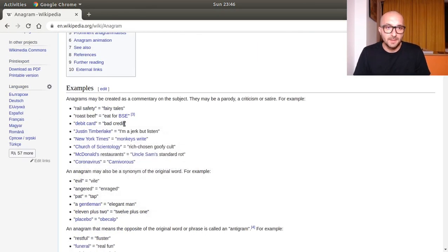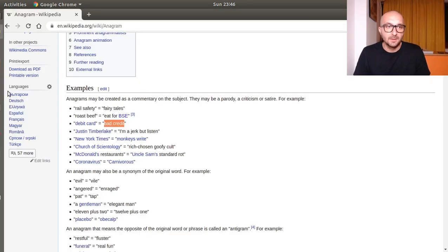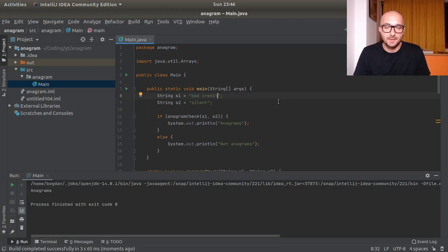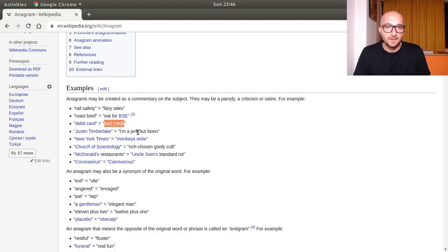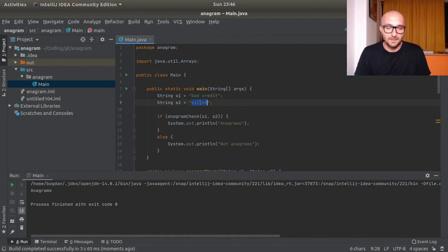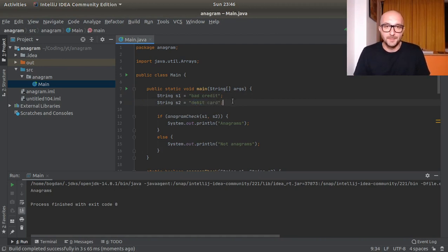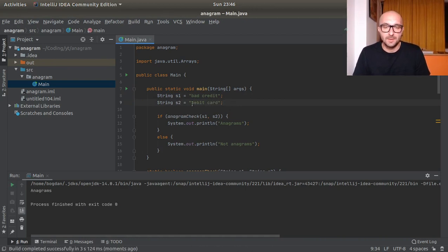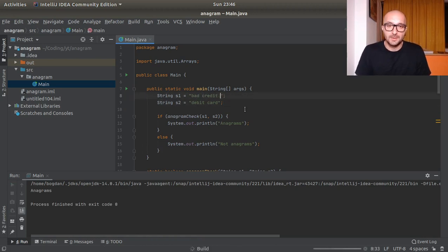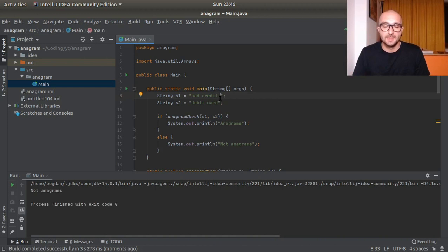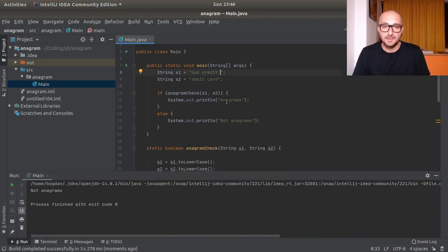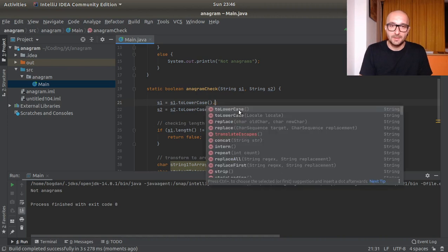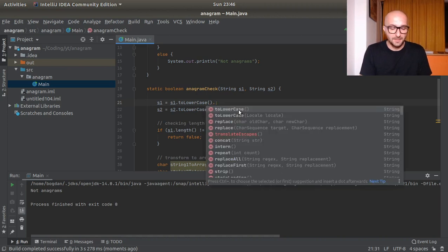But what if for example, and let's take one of these two worded examples like bad credit. Bad credit, and this is debit card. So this should work because anagrams, right? Because we have only one blank space. But what if we have two? We added one more here after bad credit. And if that's the case then we get not anagrams because basically the length would not be the same even if it's blank space or anything else.